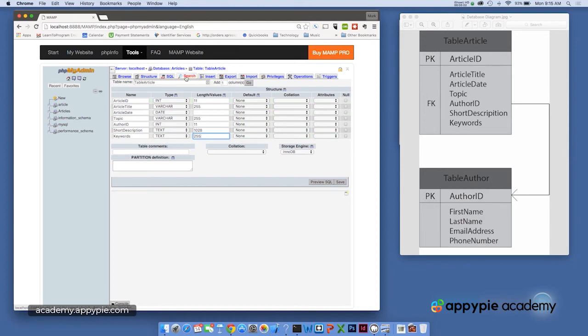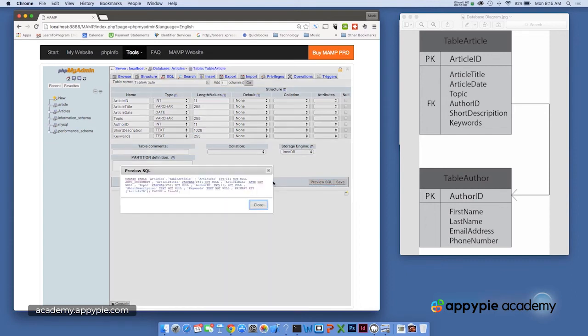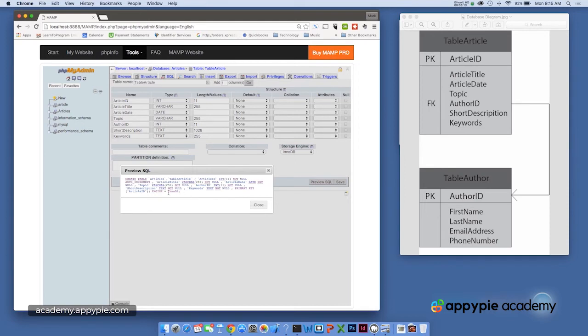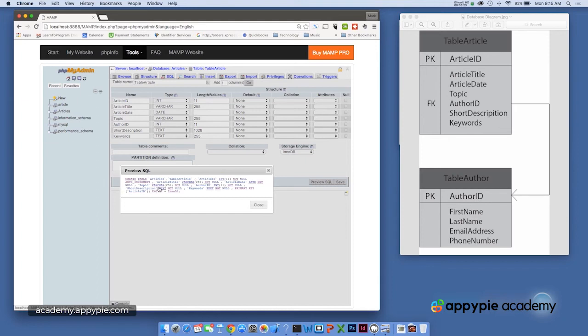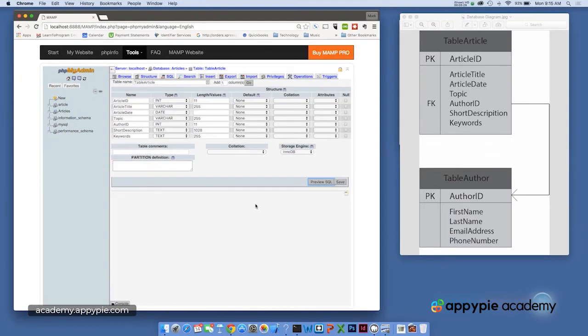All right. So there we have our database structure. Now, if I click preview SQL, it's going to show me the actual SQL that it's going to write in order to create our table. And you can see here it uses the create table command. And then all of the fields are denoted here with their type. I'm going to go ahead and close that.